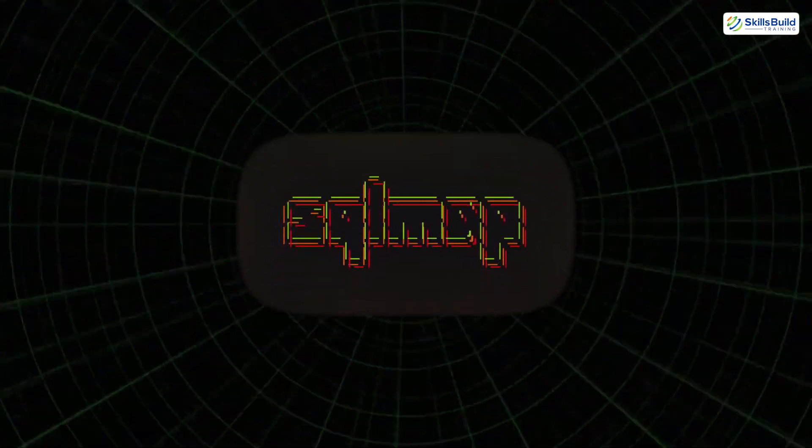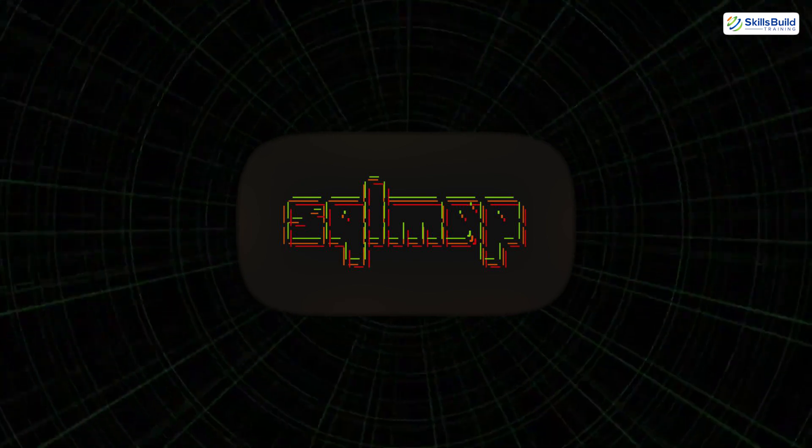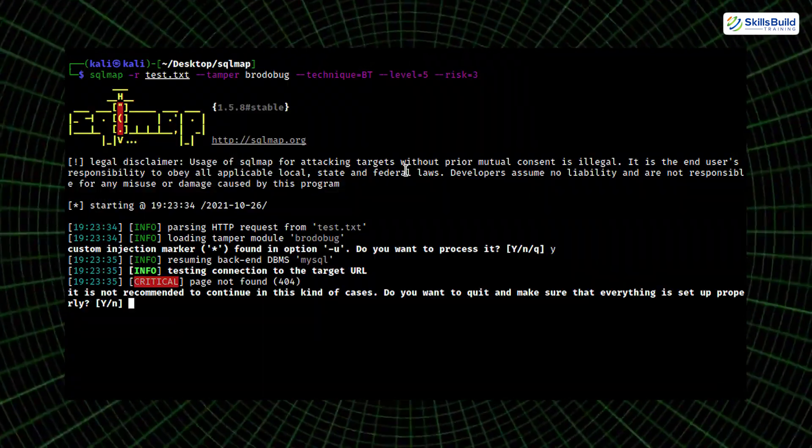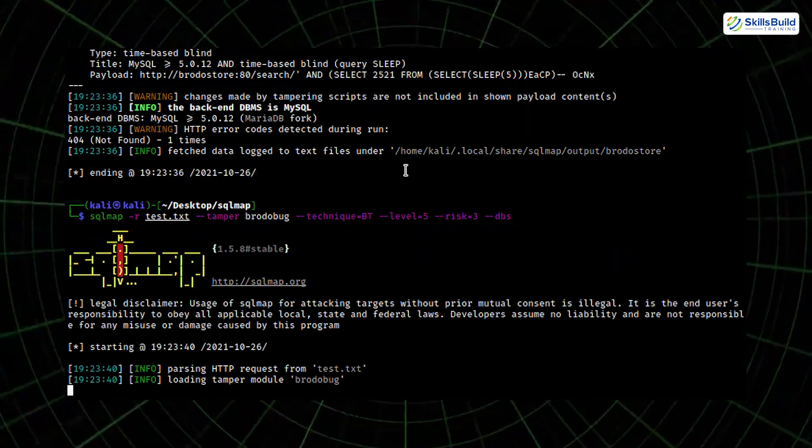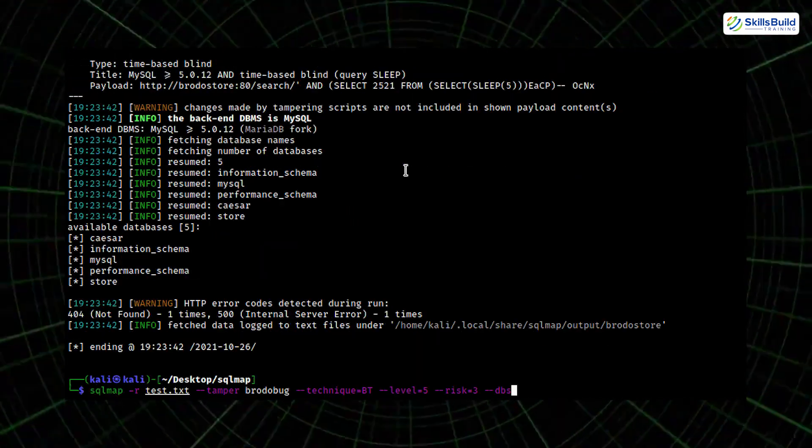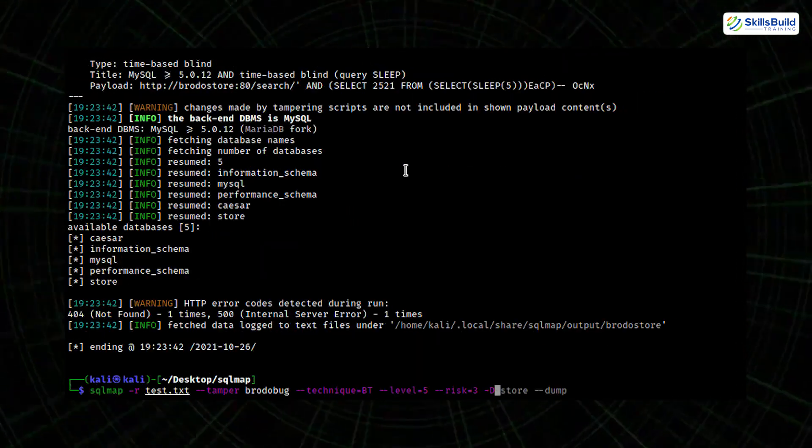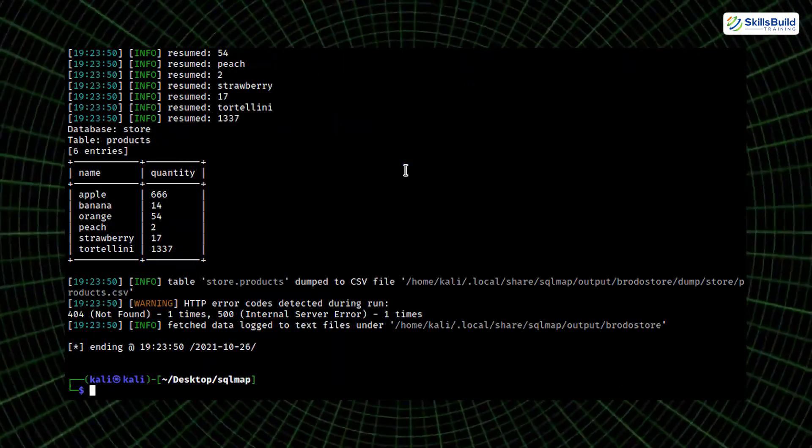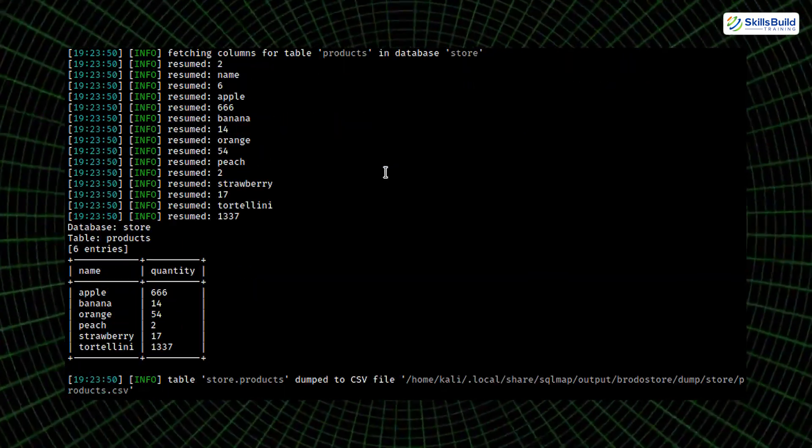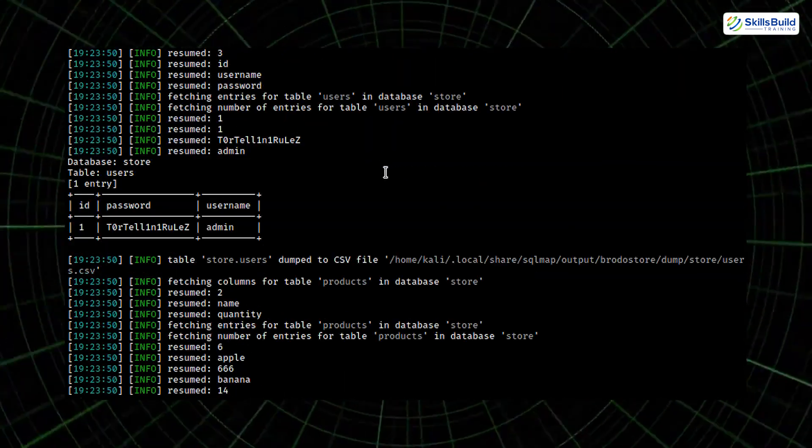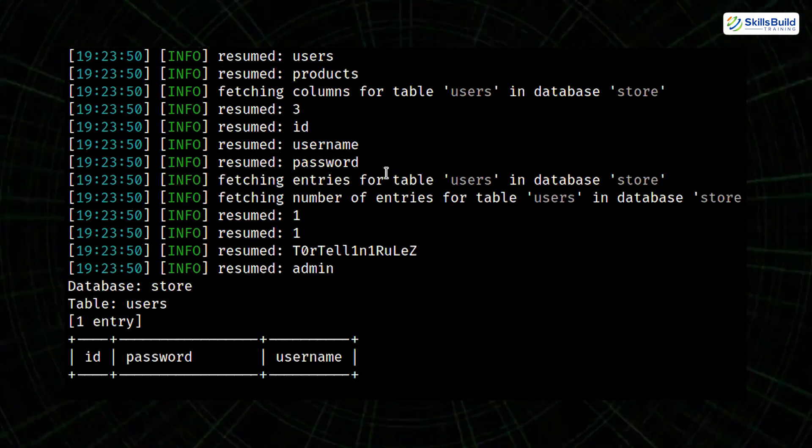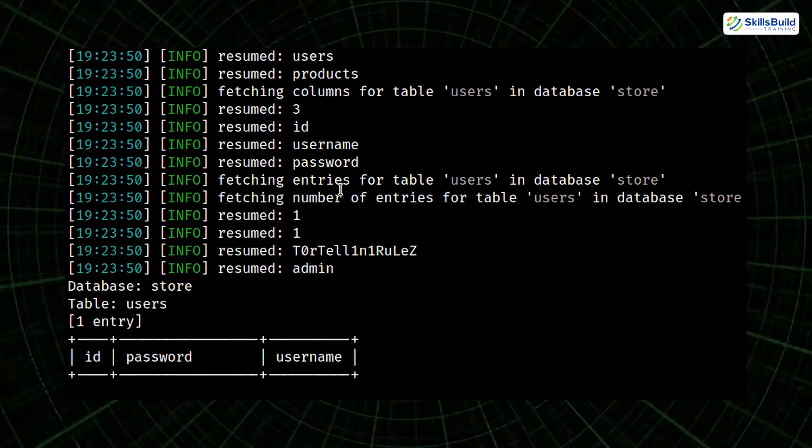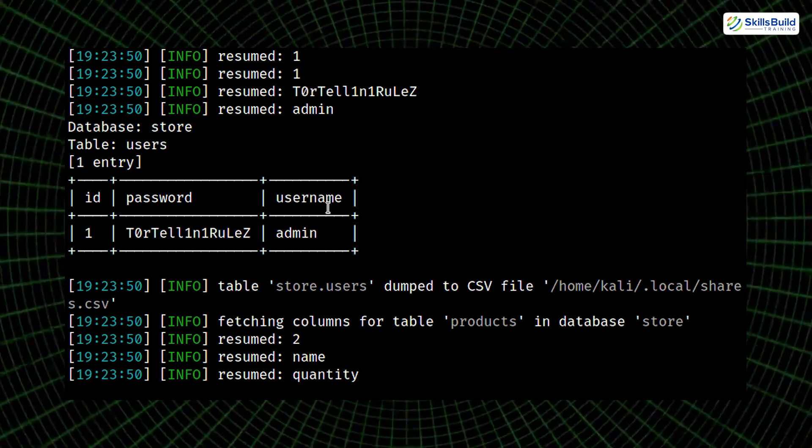SQL Map is another powerhouse tool, specifically focused on exploiting SQL injection vulnerabilities. With a single command, it can detect injection points, extract database schema, retrieve stored passwords, and even access server file systems, all automatically. If a login form or search box isn't properly sanitized, SQL Map can turn that flaw into full control over the database.